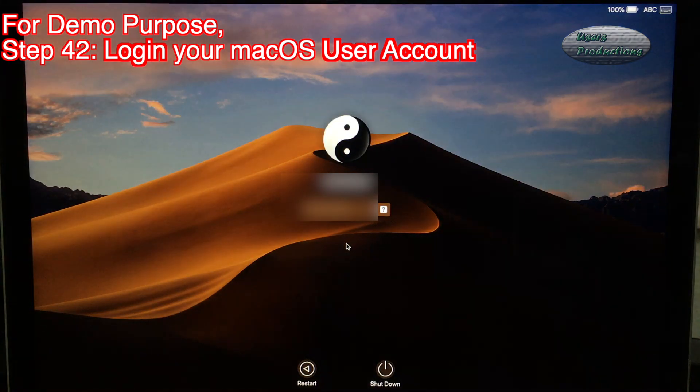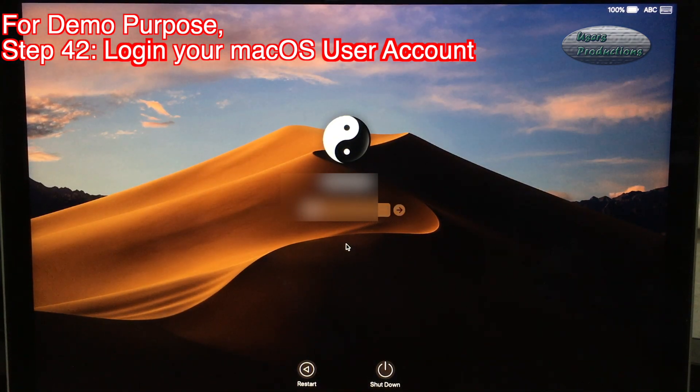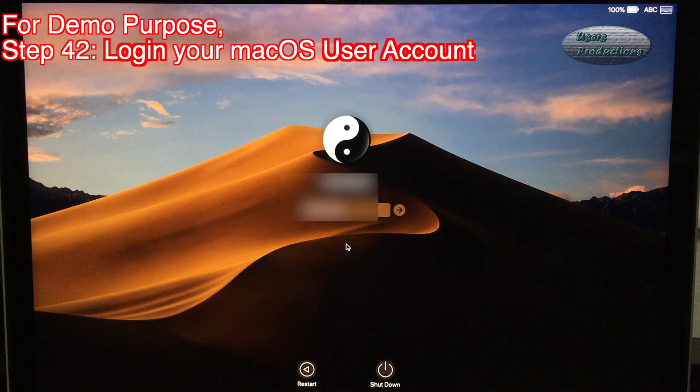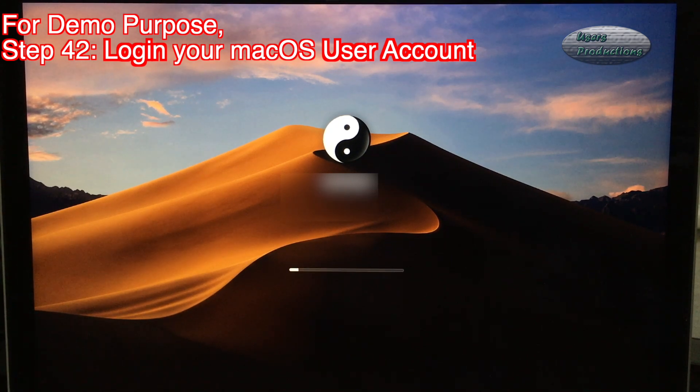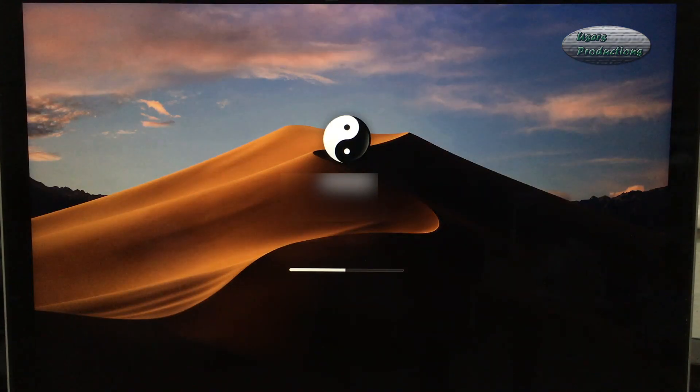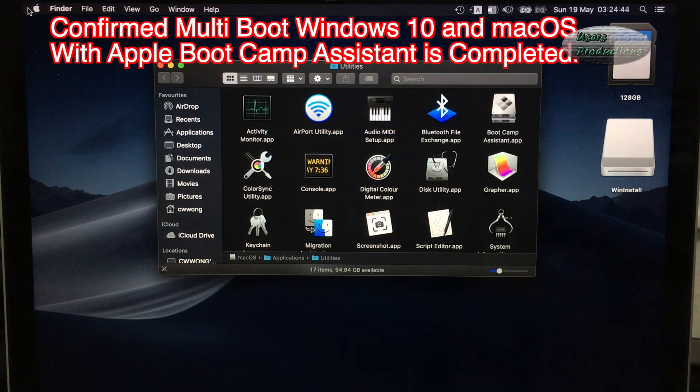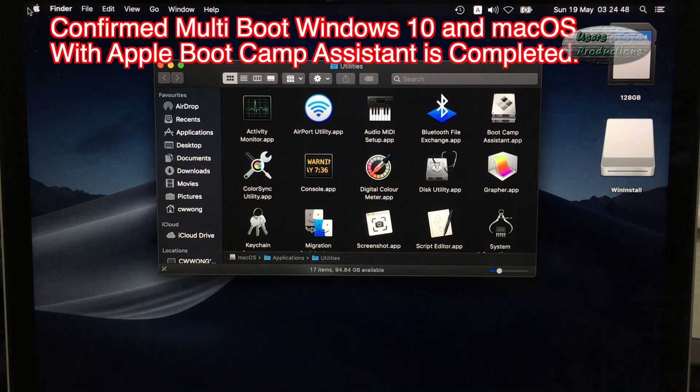Step 42: Log in your macOS user account. Confirmed multi-boot Windows 10 in macOS with Apple Boot Camp Assistant is completed.